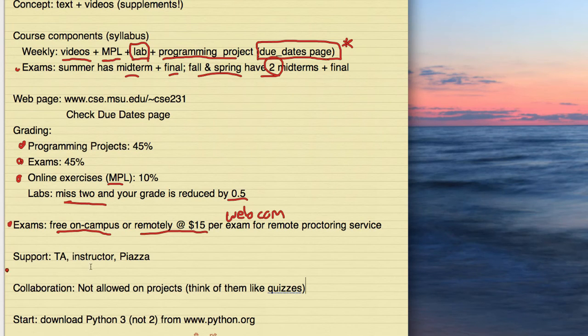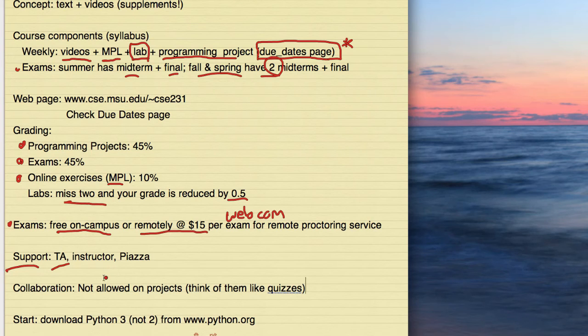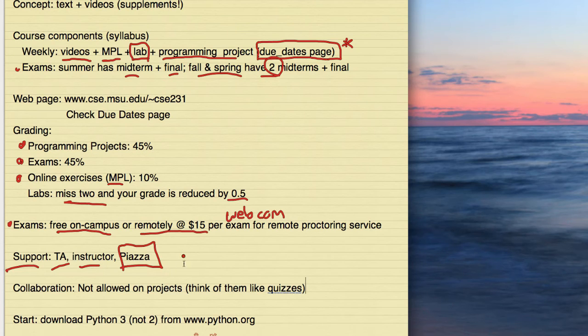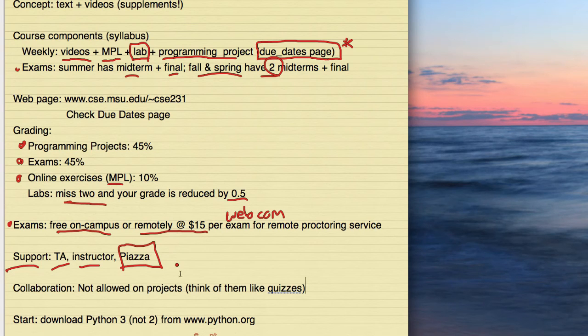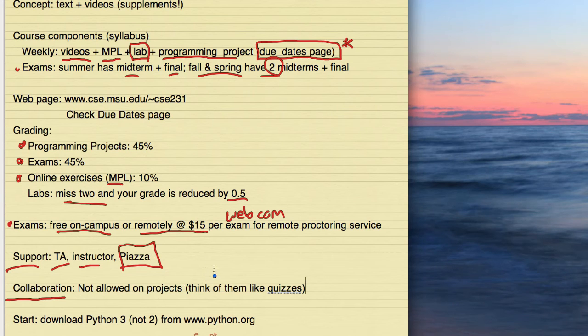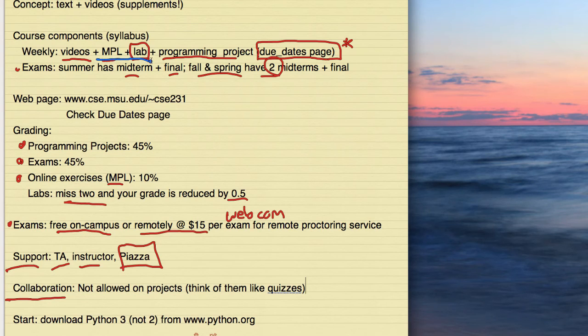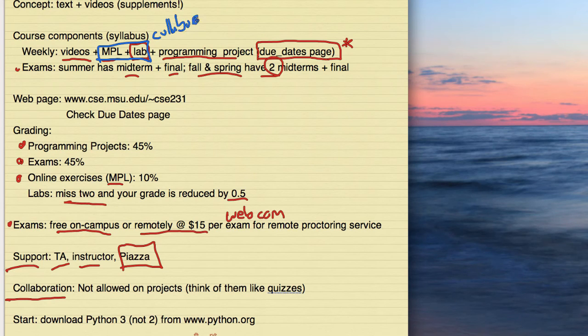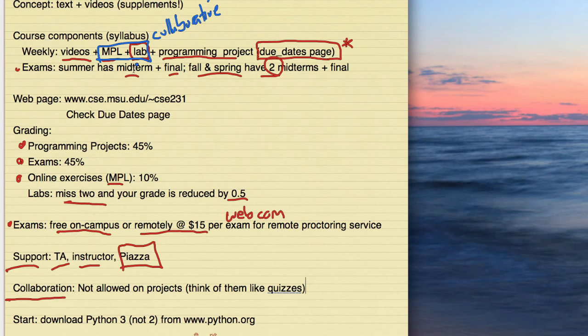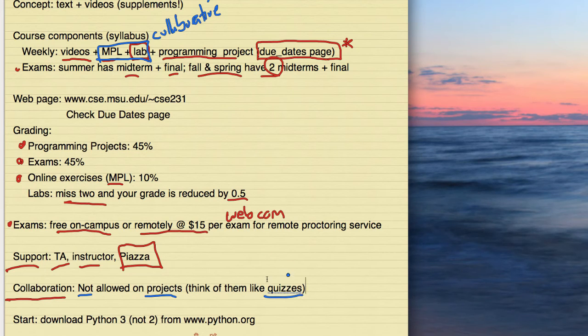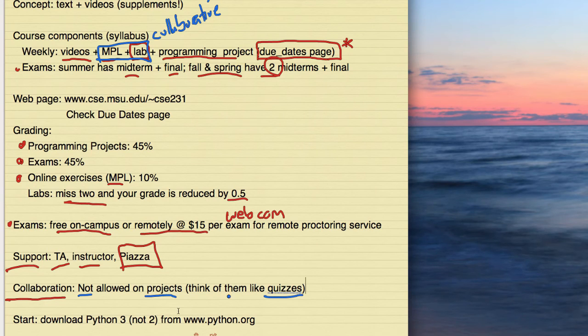An important thing is collaboration. And this is important. The My Programming Lab exercises and the lab exercises, those could be done collaboratively. In fact, we encourage you to do them collaboratively. However, the programming projects, no. Collaboration is not allowed in that. Think of them like quizzes. That's really the way you want to think about them. And this is a way for you to demonstrate that you've figured out how to solve a problem. You can ask questions on Piazza. Don't post code there. At least don't post code so that other students can see it. And in fact, don't post code any place.